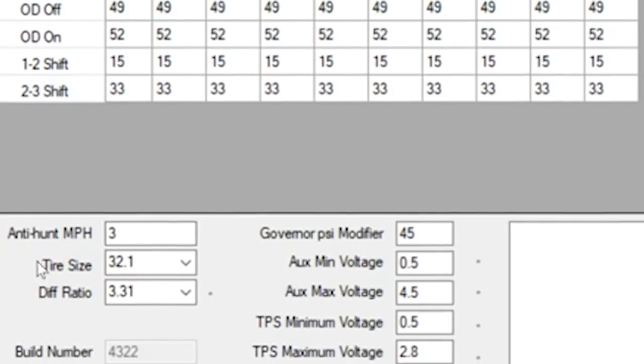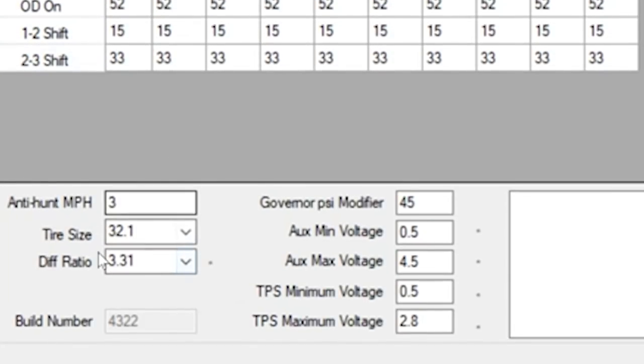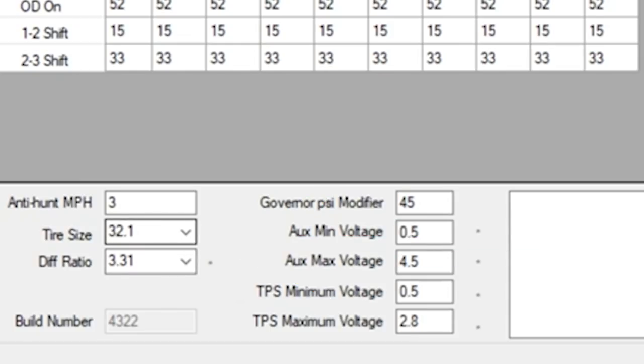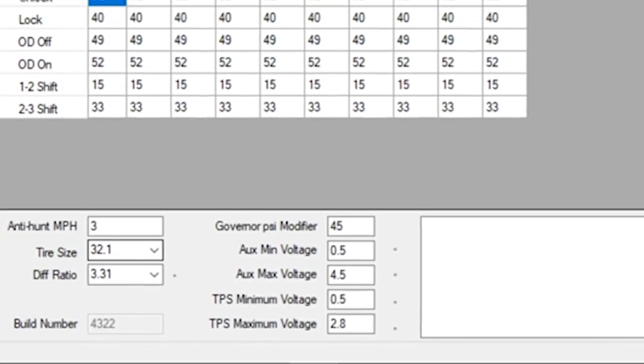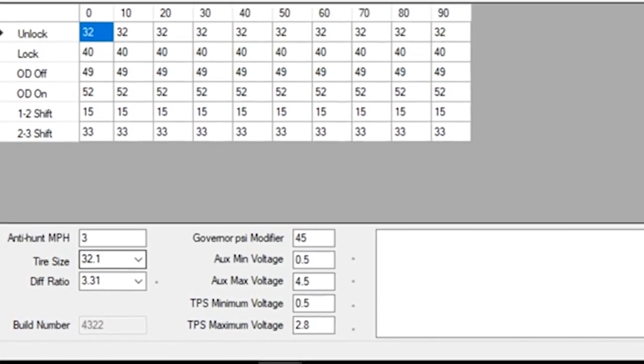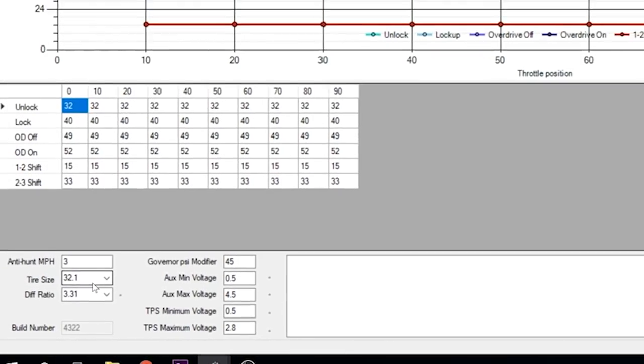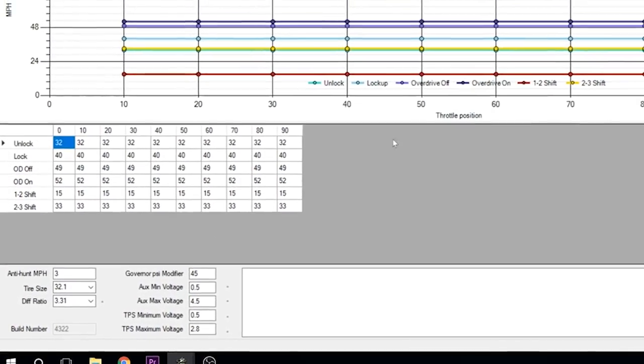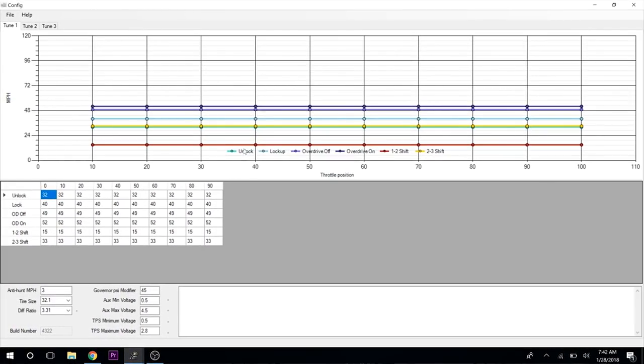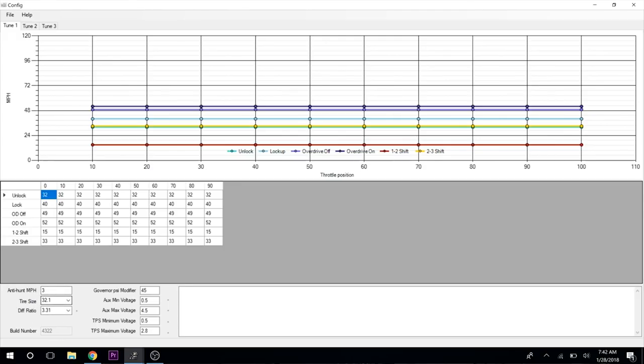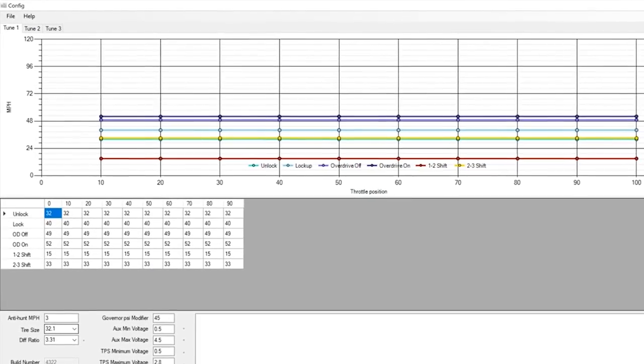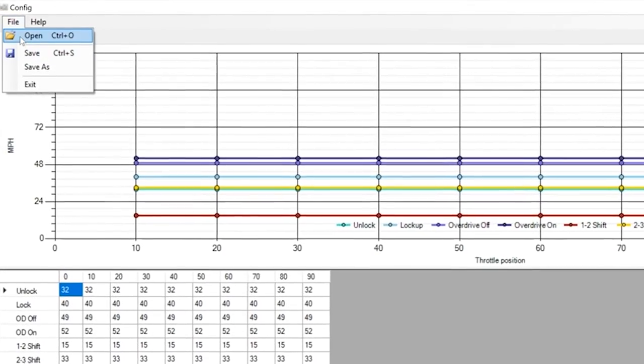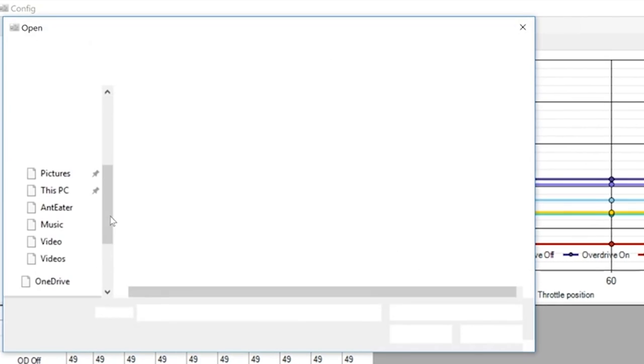The important stuff is right here: tire size and differential ratio. Those are important because if those aren't correct—say you have 4.10s and 37-inch tires—what's up here in the graph and your mile an hour speed doesn't correspond at all. That's very important. Usually the first thing I do is go down there and adjust that.